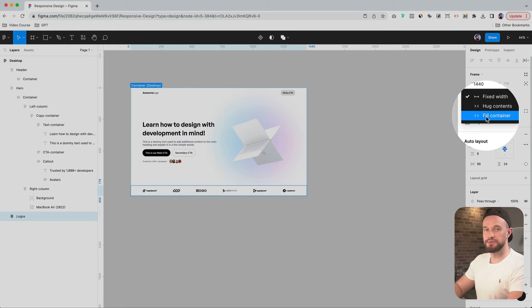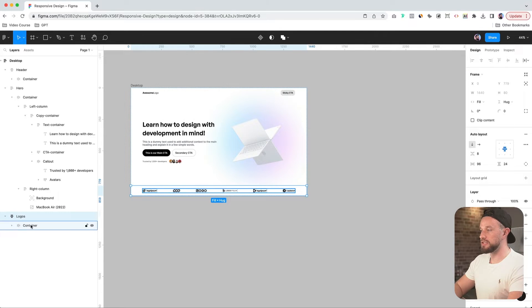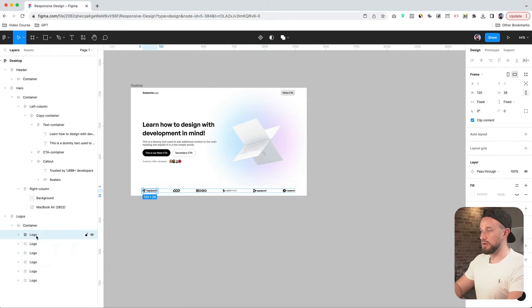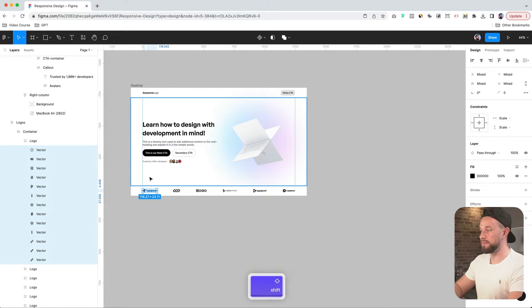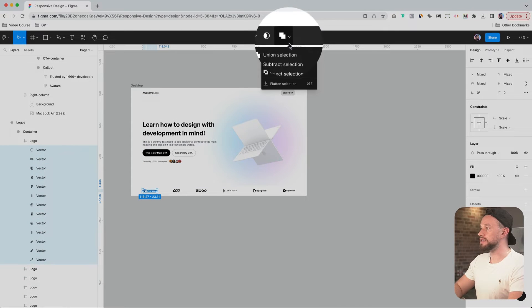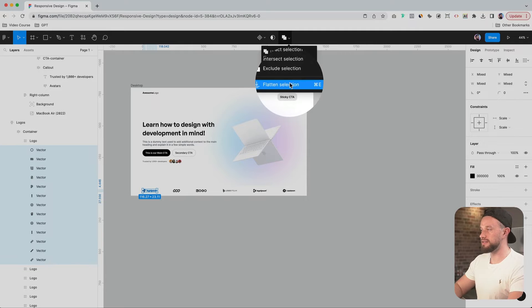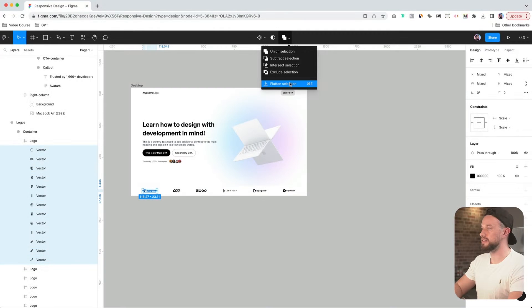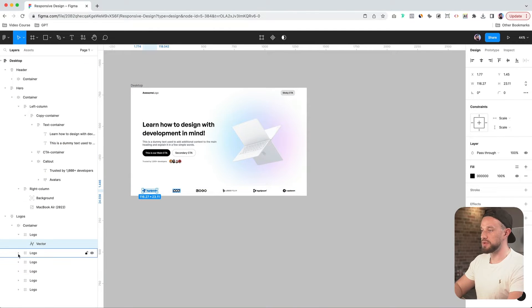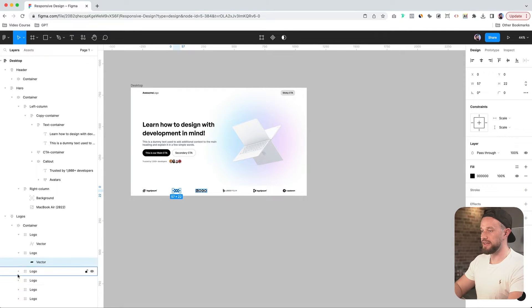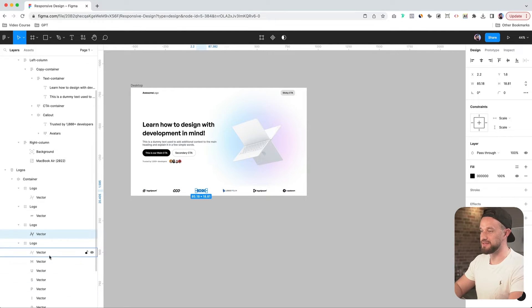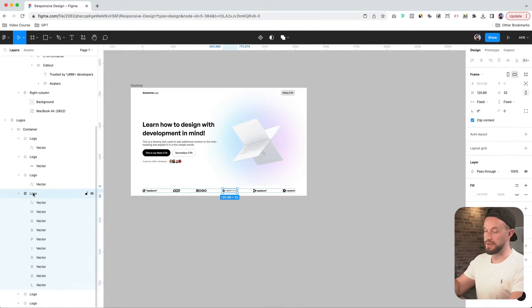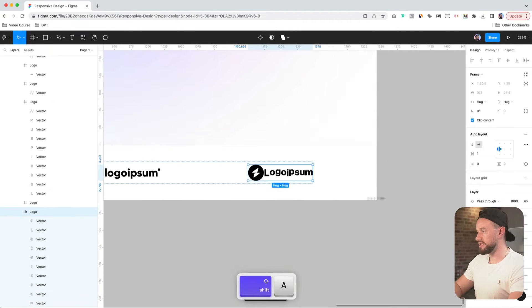Let's change the fixed width to fill container, go into our container and make sure it's also set to fill. And with our logos, let's go into each vector and then select them all, holding shift, go into this dropdown and click on the flatten selection option, which will give you just one vector file. It's much easier to edit your vector files, make them responsive once they are just one vector file. Because if let's say I want to change this frame into an auto layout and to this image, you will see that it will try to align each of these vectors inside of this frame using auto layout. So we don't want that.